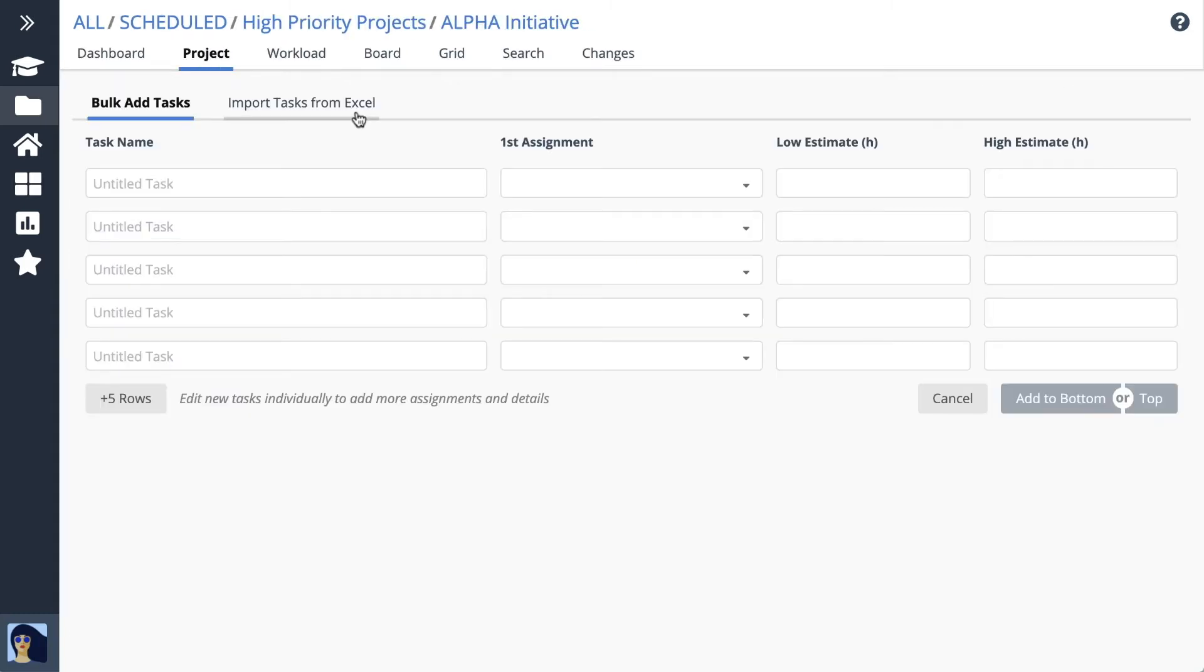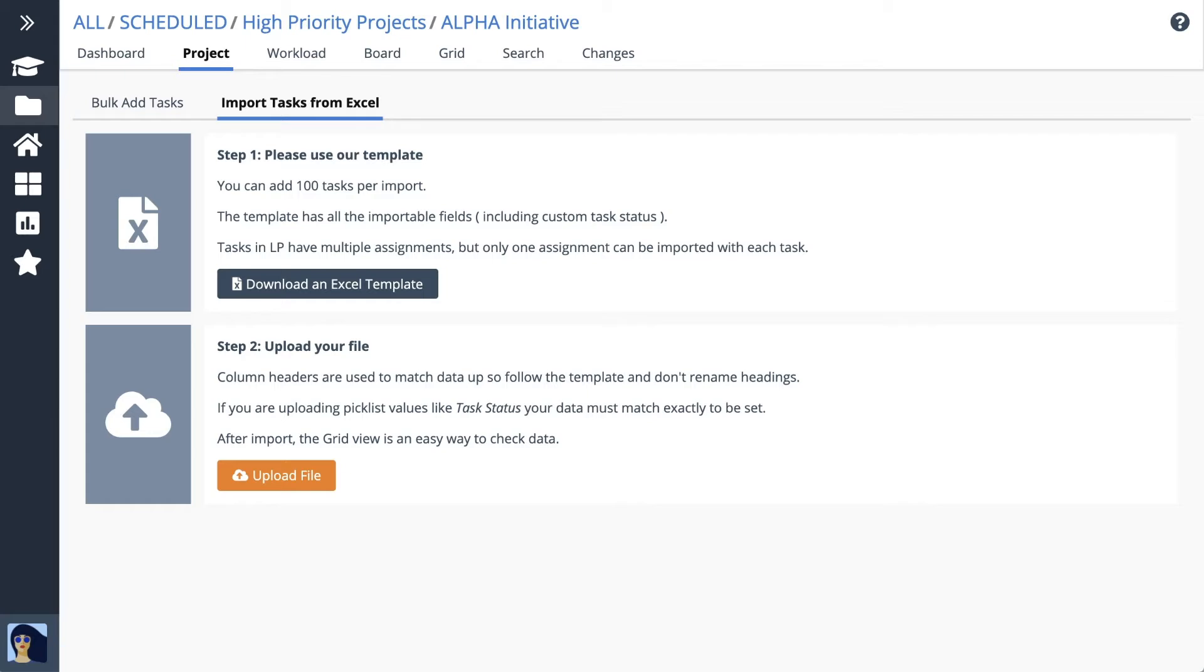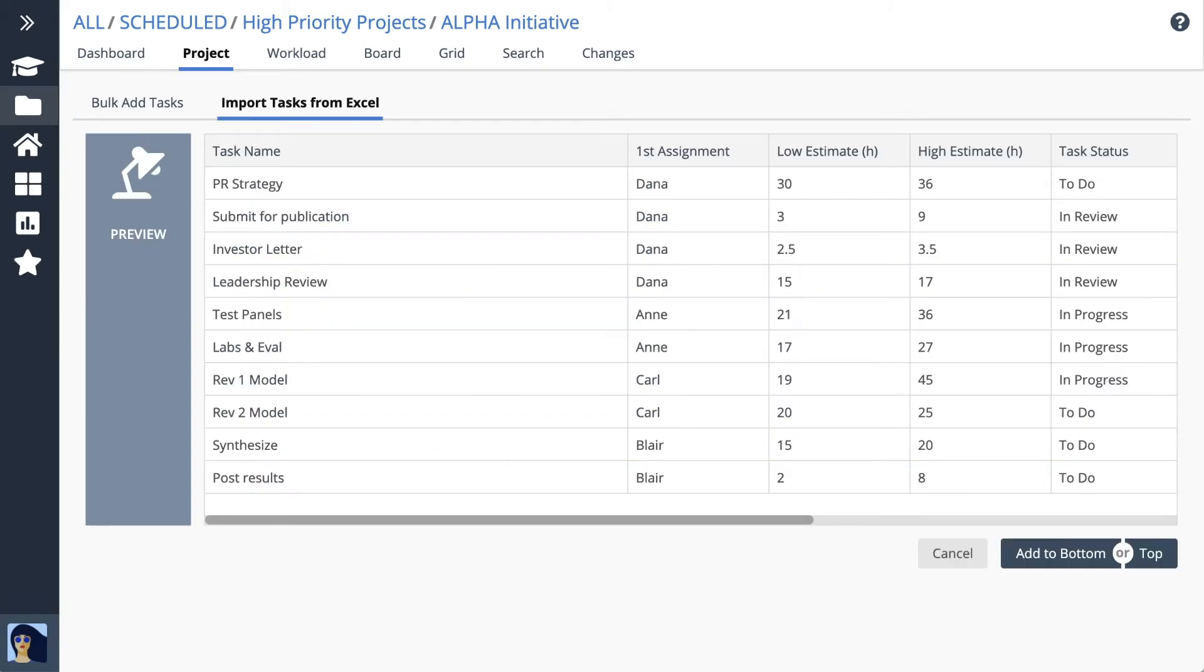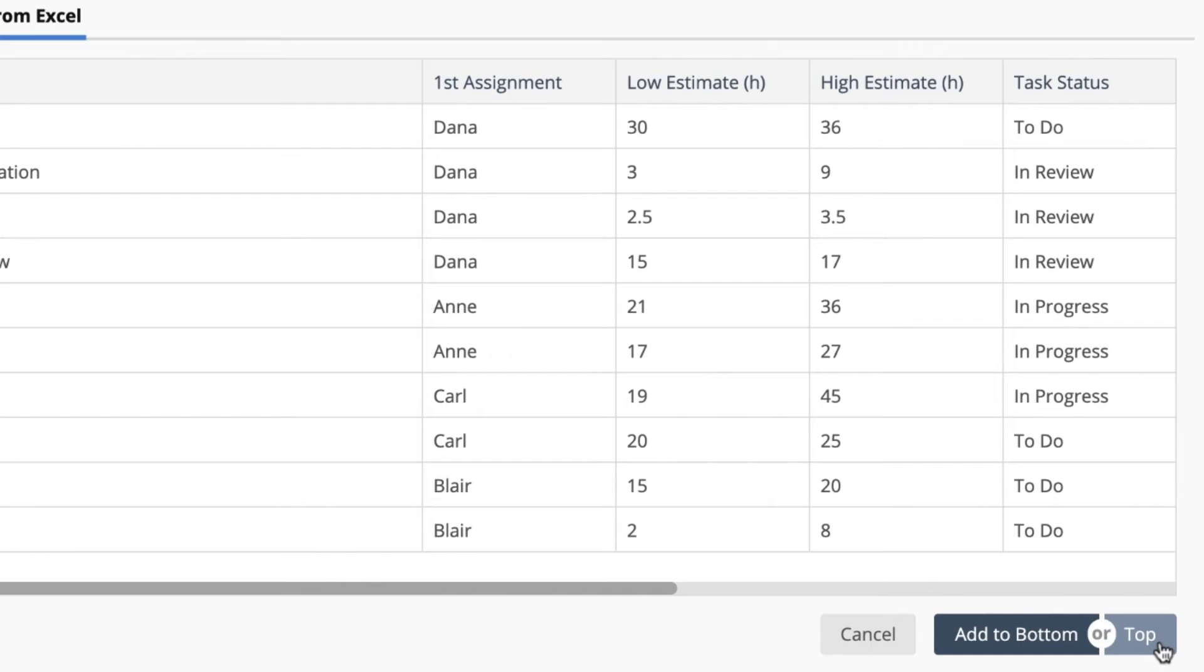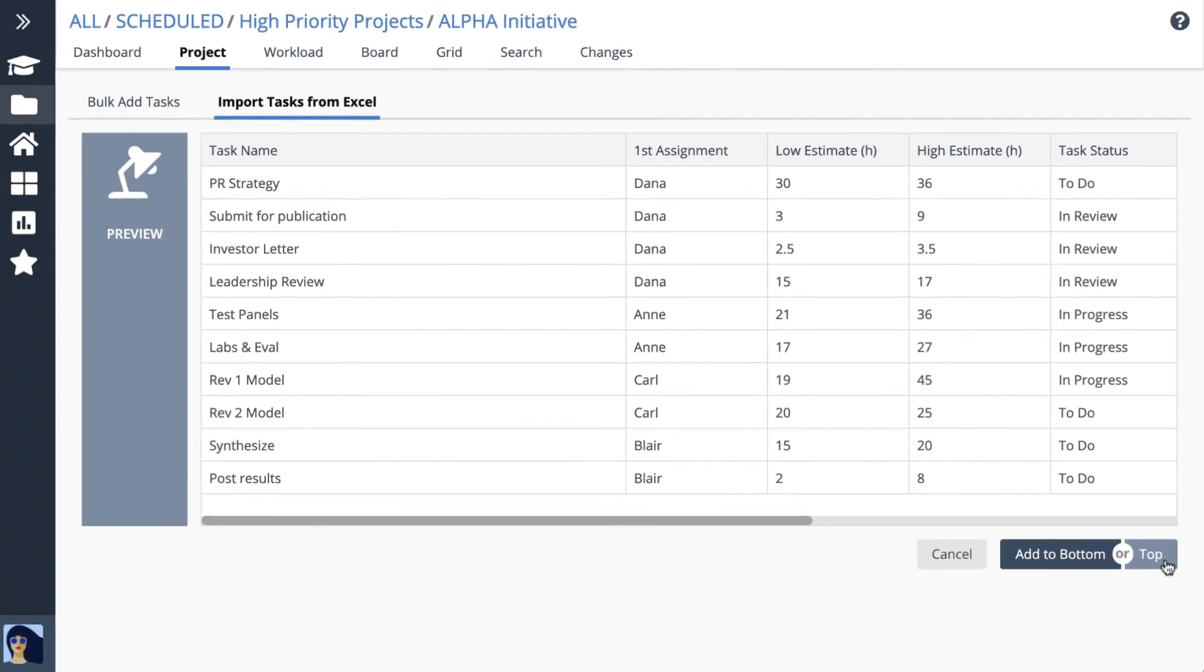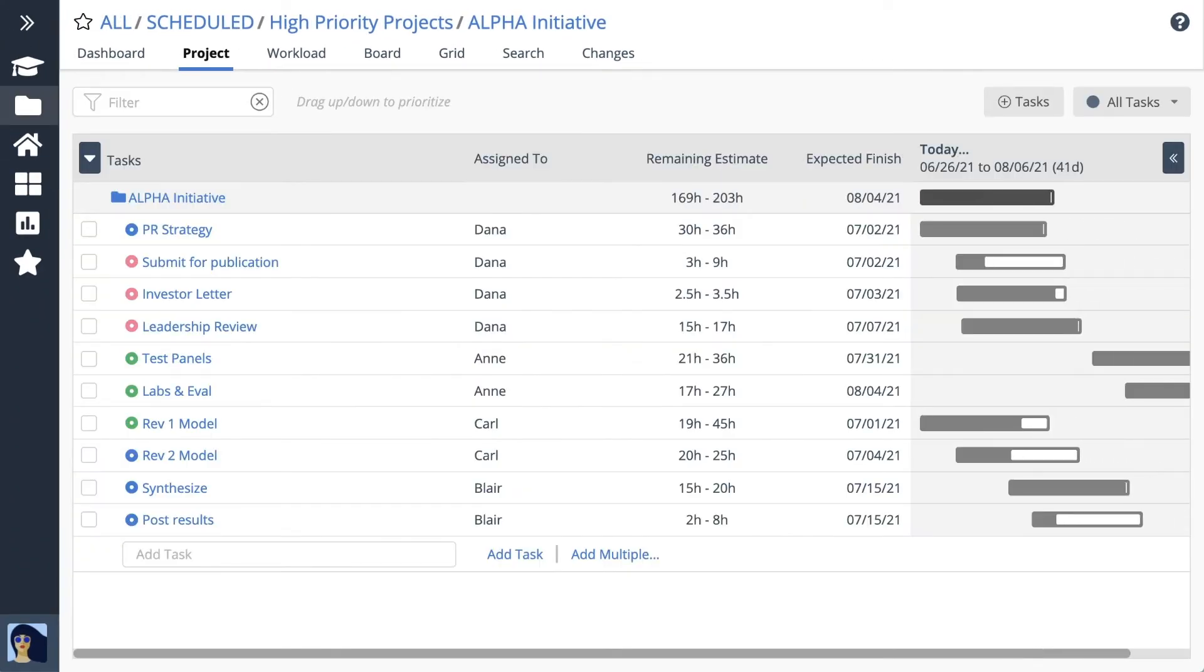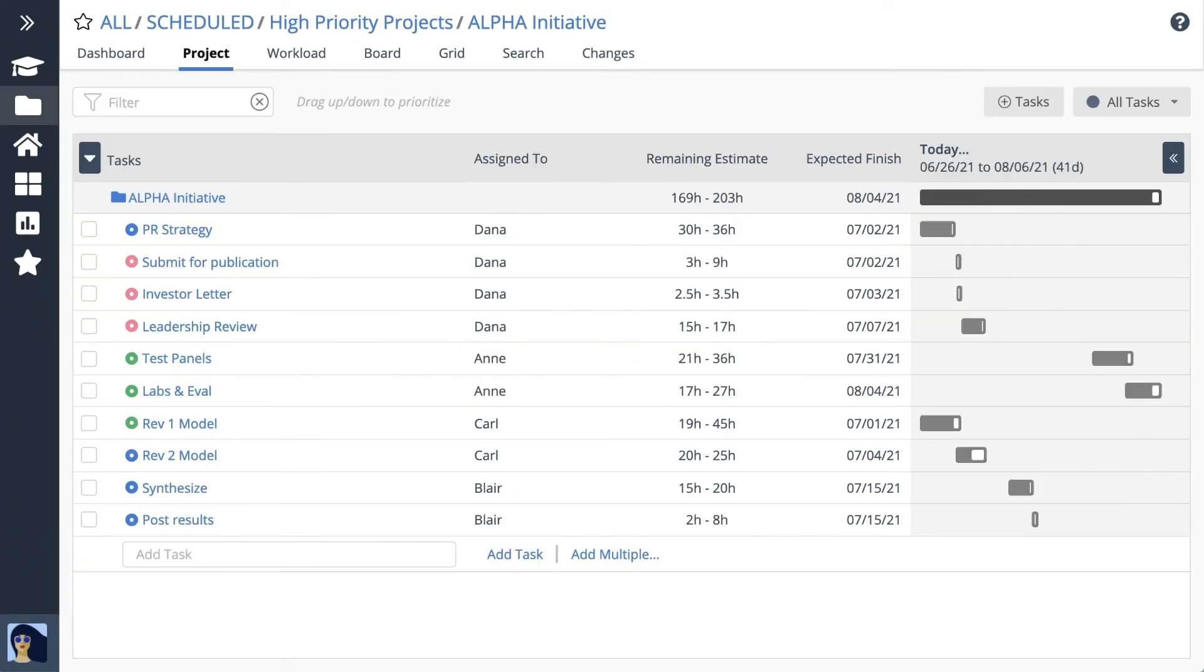Be sure to assign the work and estimate how long it could take using a best case, worst case range so automatic scheduling can calculate your dates.